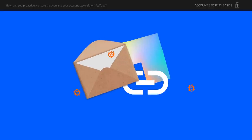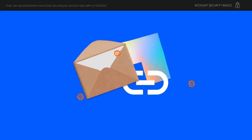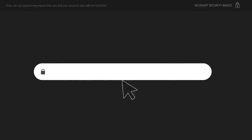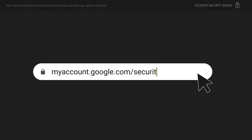And beware of phishing scams. Be careful when anyone asks you to click any links or sign into your account. Check out myaccount.google.com/security-checkup for more on how to strengthen your online security.